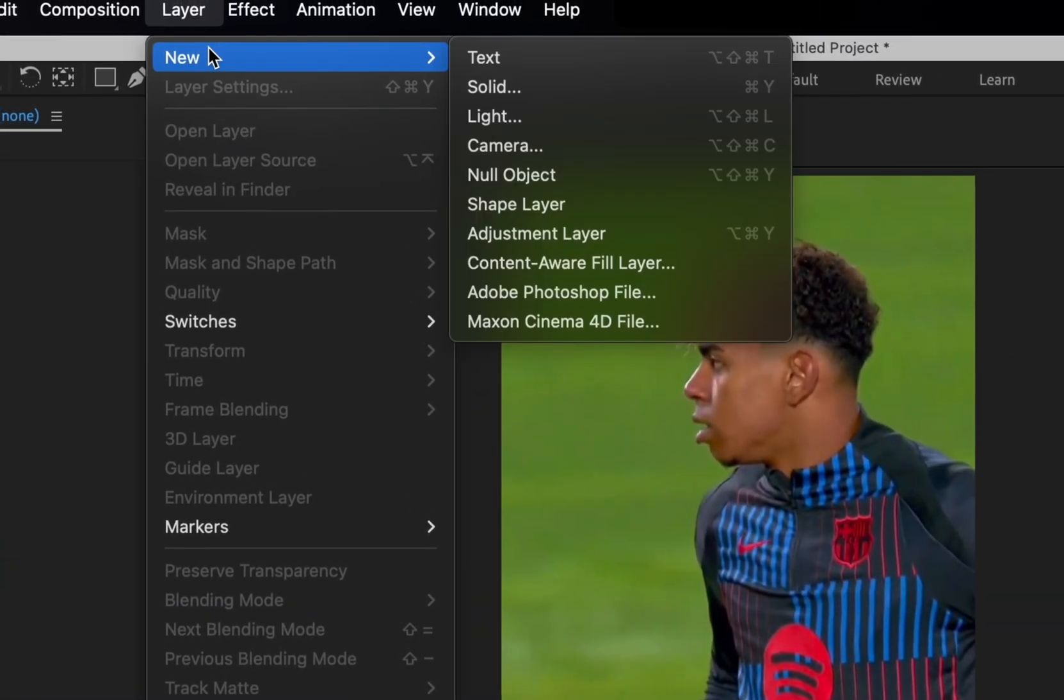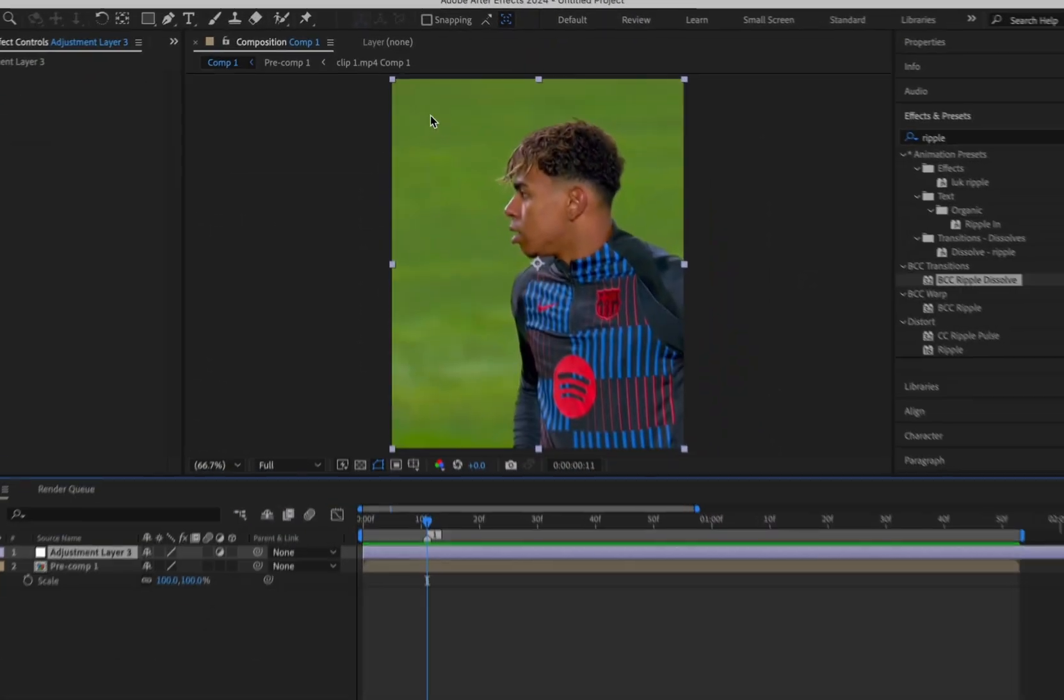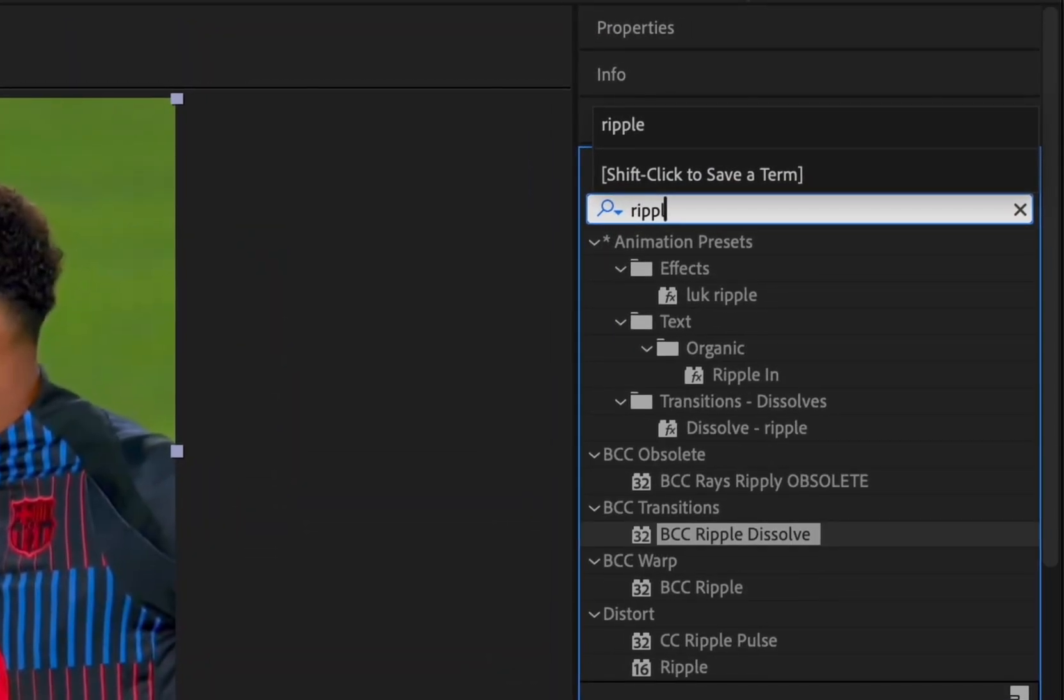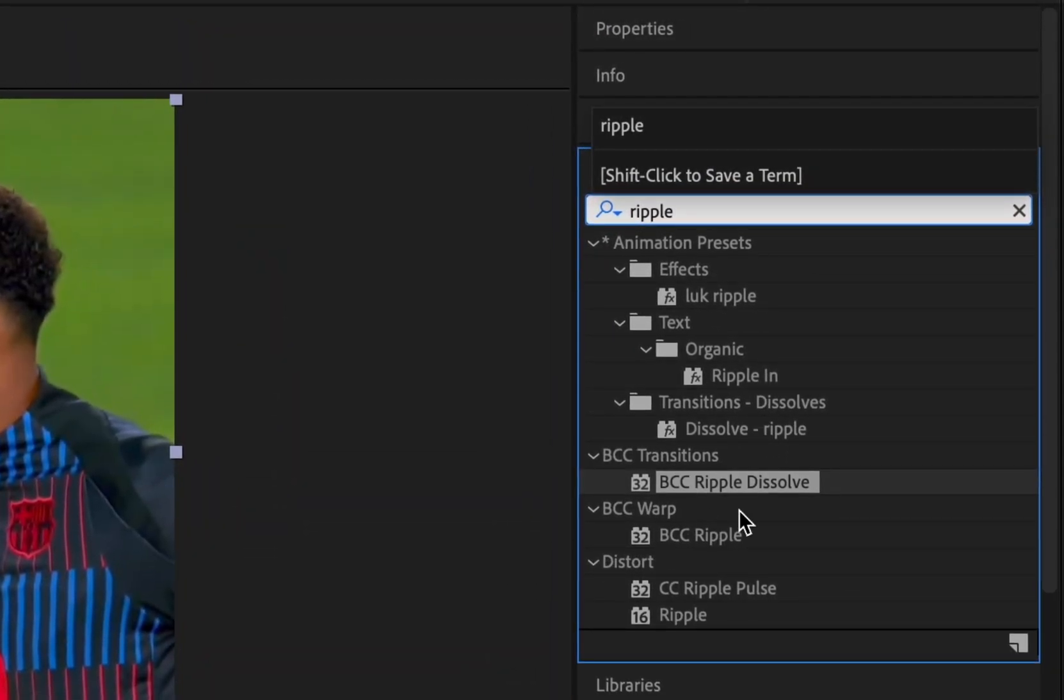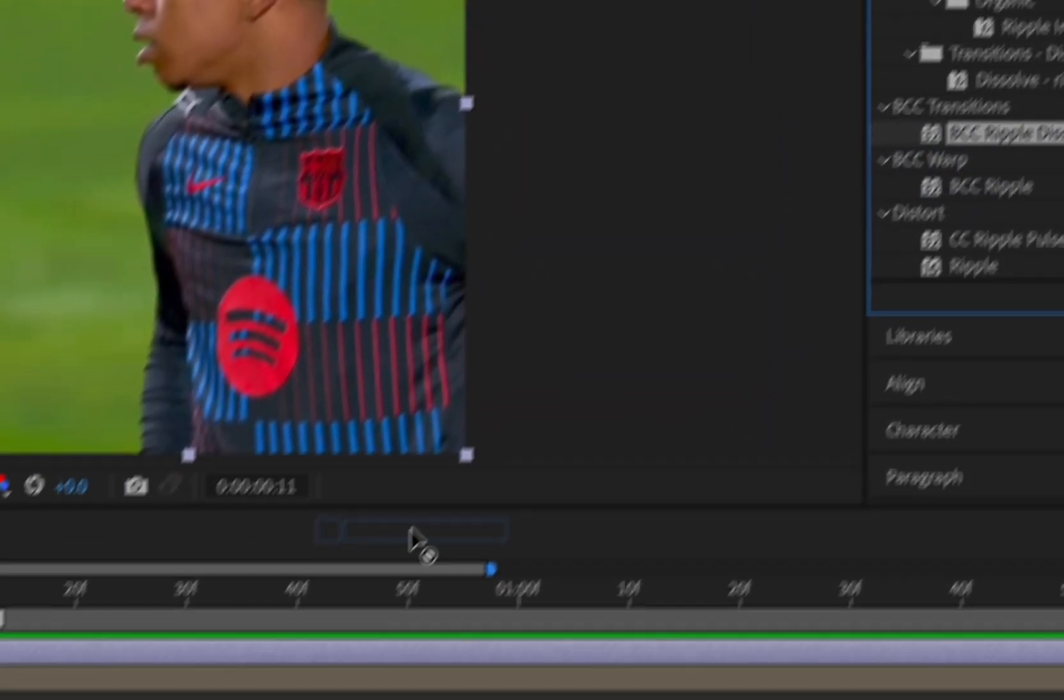Firstly, import your clips and add an adjustment layer like this. Then add the effect ripple dissolve onto the adjustment layer.